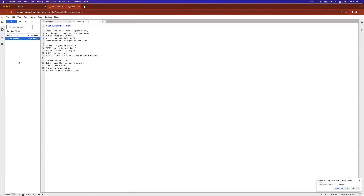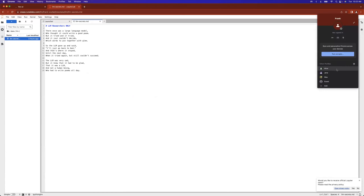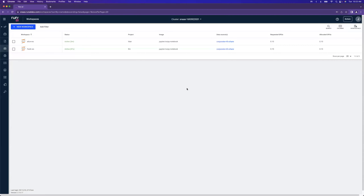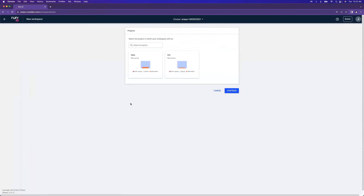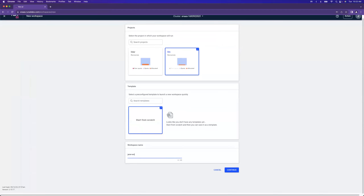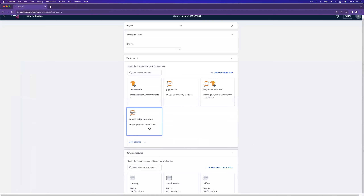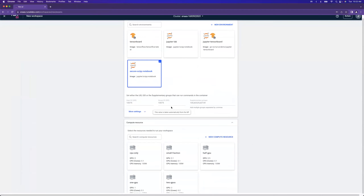If we click on data, then LLM — there is no Lidar folder here because Frank doesn't have those permissions. He opens the LLM folder and gets a different poem for LLM researchers. So Frank only has access to LLM, Alice only has access to Lidar. What happens when we have a user who has access to more than one? That's our Jane user — as Jane logs in, she can see existing workspaces, but she wants to create her own and clicks 'New Workspace'.